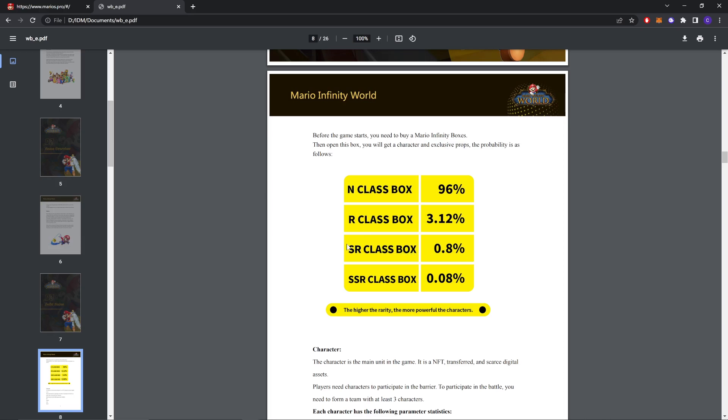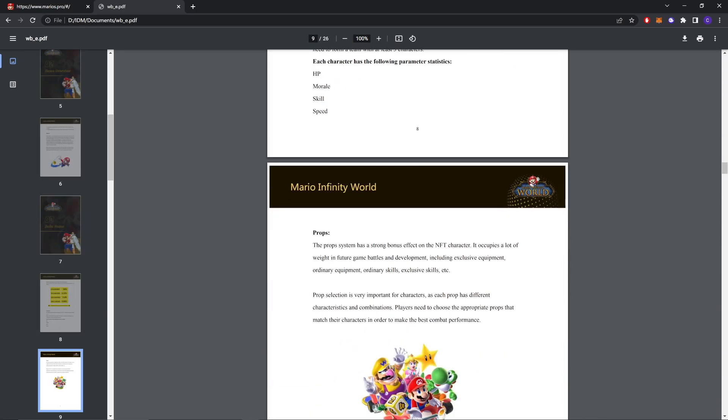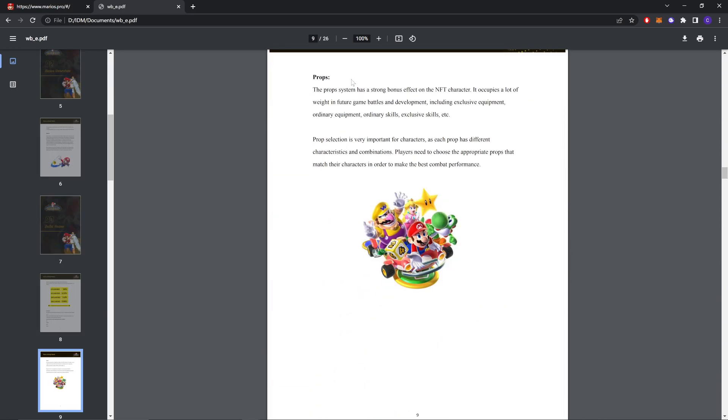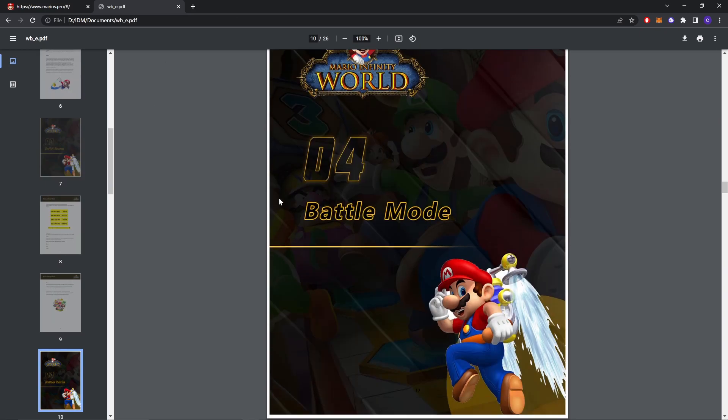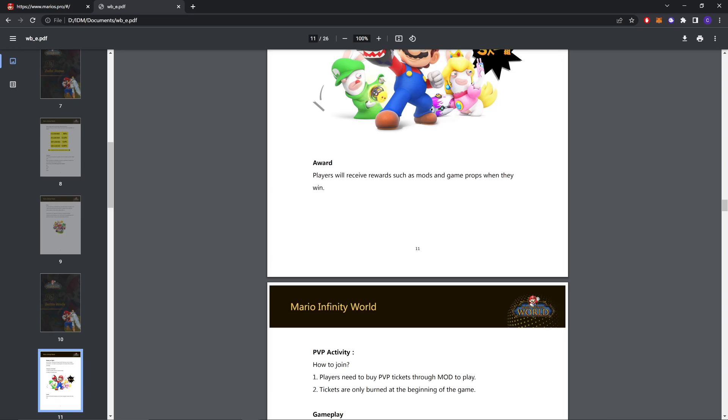As you can see the chances to get these, I got this one so I got really lucky. The higher the rarity, the more powerful the characters. The character in the main game is NFT, scarce digital assets. Players need characters to participate in the battle. You need to perform a team with at least three characters. Each character has the following parameters: HP, morale, skills and special skill. These are the props. This is battle mode. You can buy three characters through the NFT blind box, form a lineup, and participate in the battle.